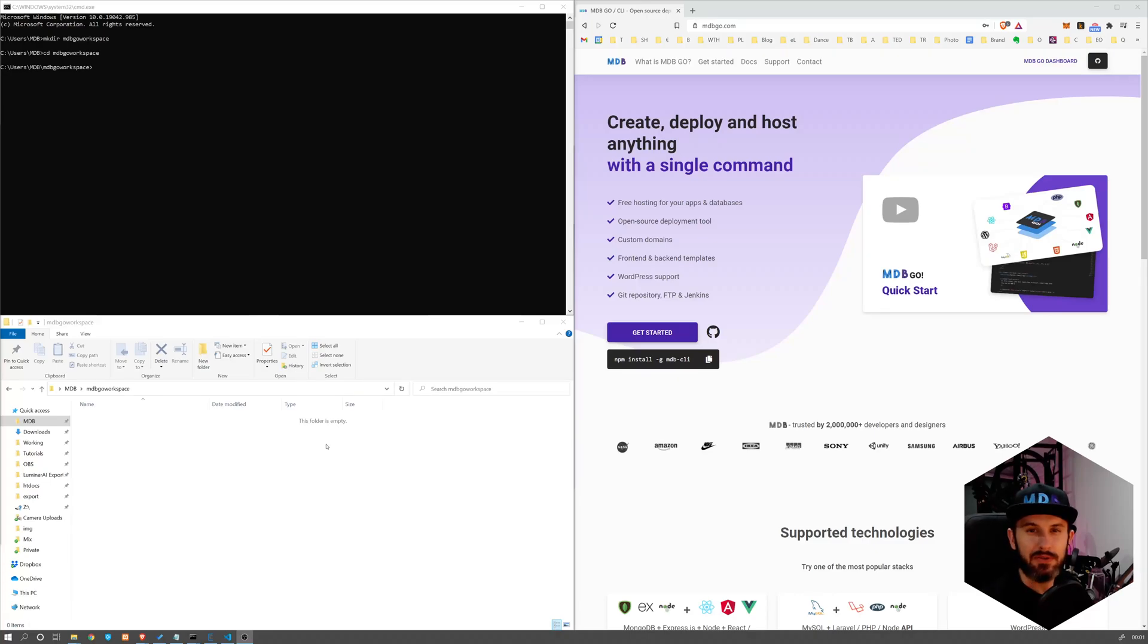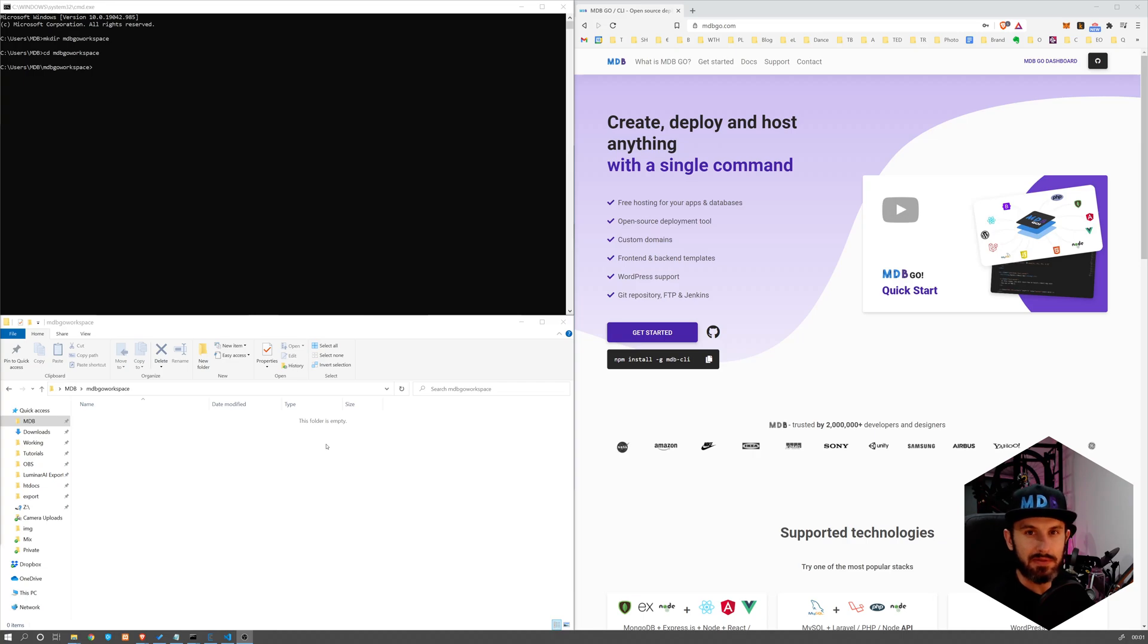Hey, in this video I'm going to show you how to build a real app, a real website using MDB Angular. So without further ado, let's get started.